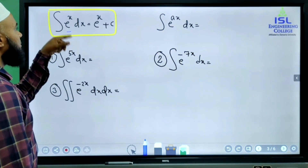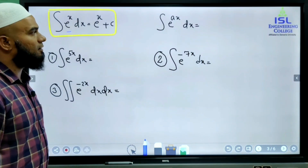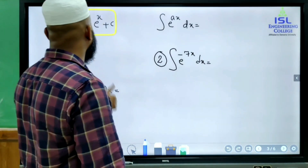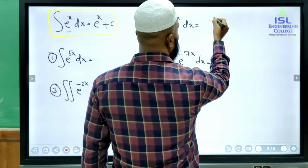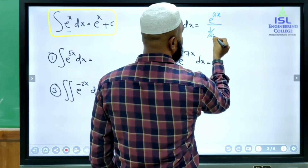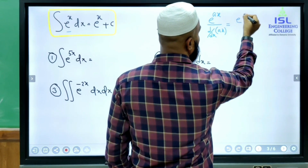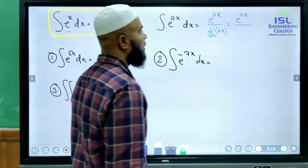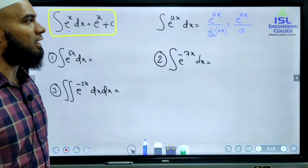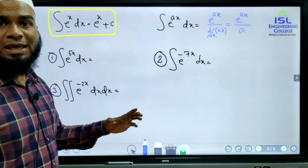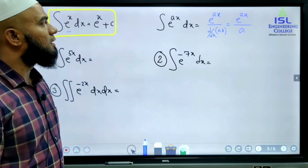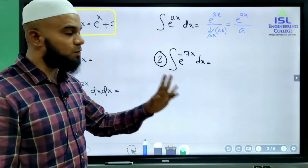Instead of e^x, suppose we have e^(ax) where a is a constant — it may be negative, positive, or a fraction. Then the integral of e^(ax) dx equals e^(ax) divided by d/dx of ax. Since a is constant and derivative of x is 1, d/dx of ax equals a. So integral of e^(ax) is e^(ax)/a.